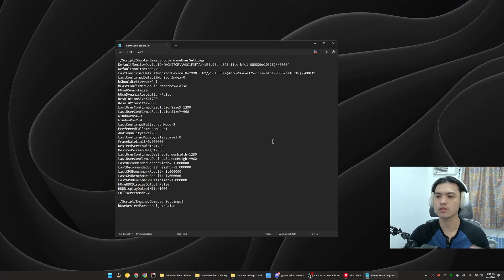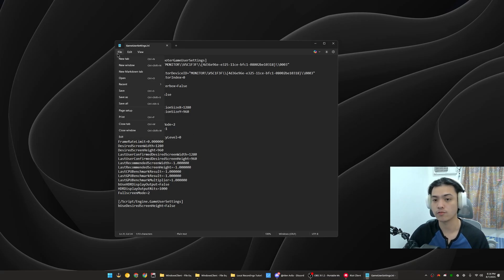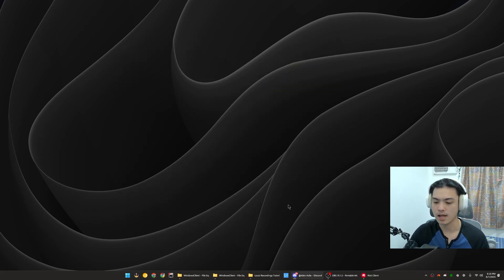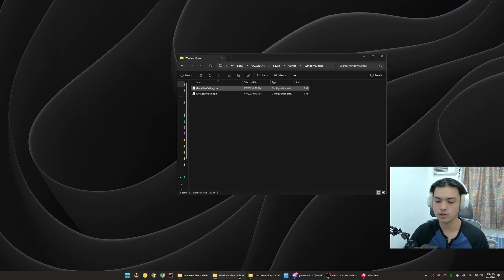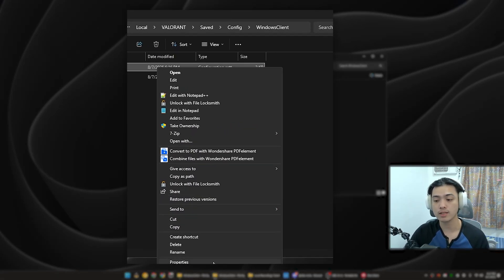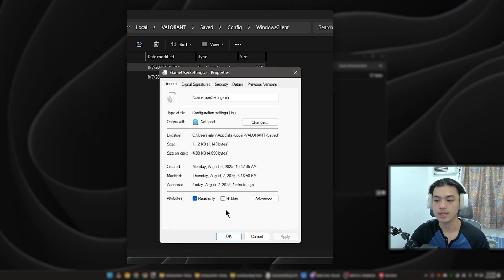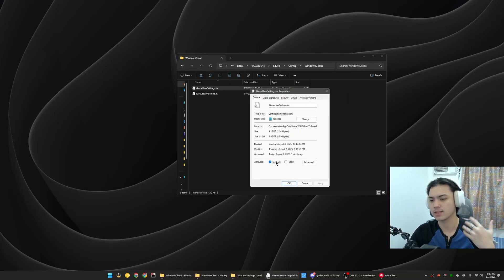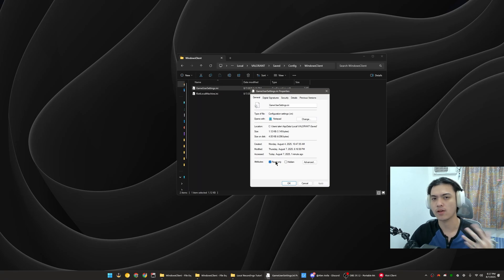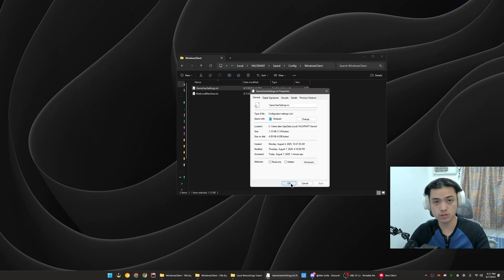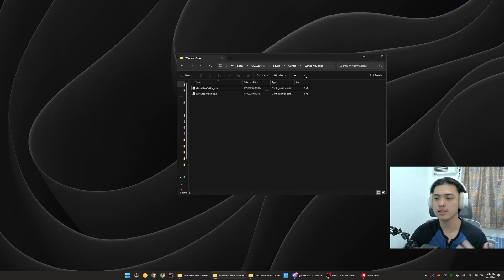Now you can do the next step or not. What I do is press Ctrl+S, save it, and then go back to the folder. You can right-click this, go to Properties, and then click Read Only. It also still does work without the Read Only, but this kind of just ensures that Valorant cannot overwrite the settings we've made. For this video, I'm just going to show you that it actually still works without the Read Only checked.